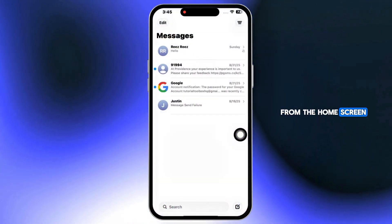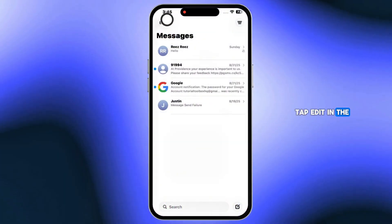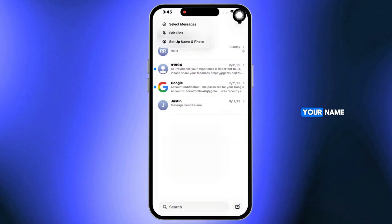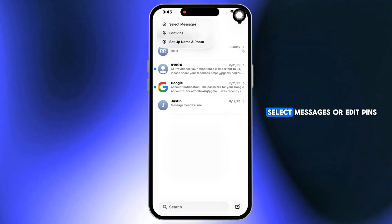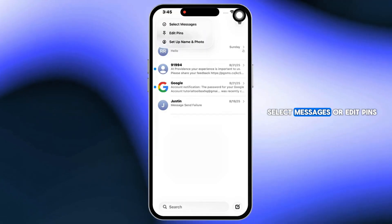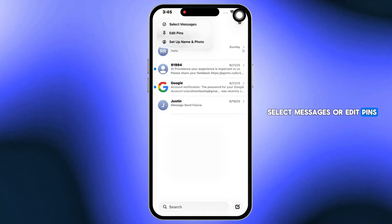From the home screen, tap Edit in the top left to manage your name, select Messages, or Edit Pins.